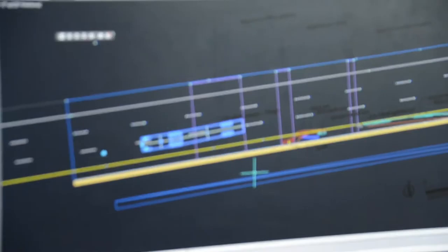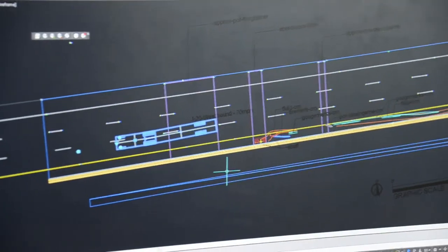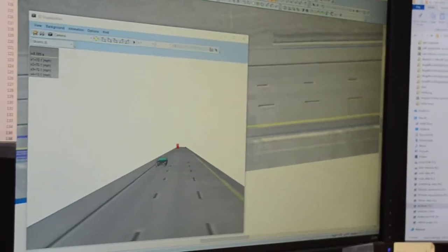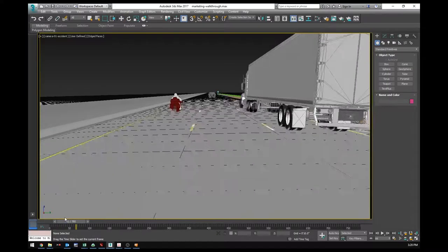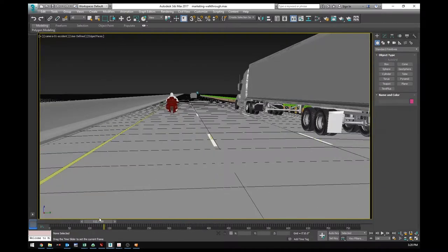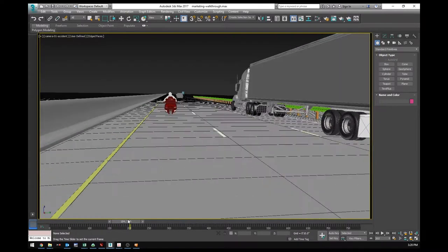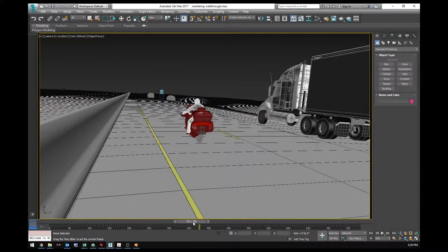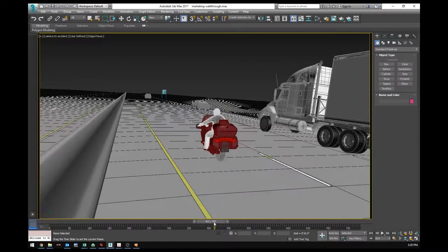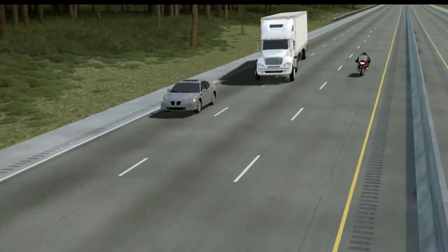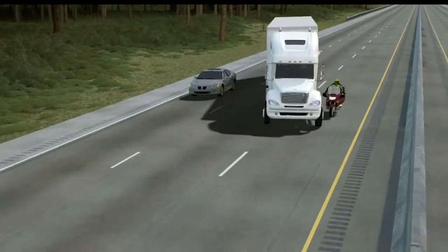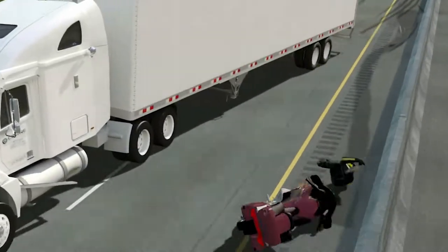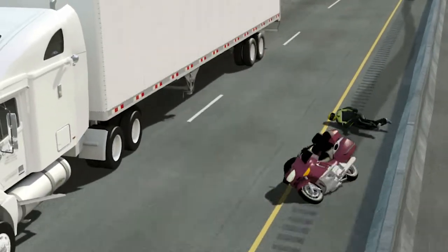At this point I have positions over time — I know where my vehicles need to be to match the entire scene. I can take this information, bring it into 3D software like 3ds Max, and that gives me all of the positions represented in PC Crash that I can then use for my analysis of where the character needs to be.